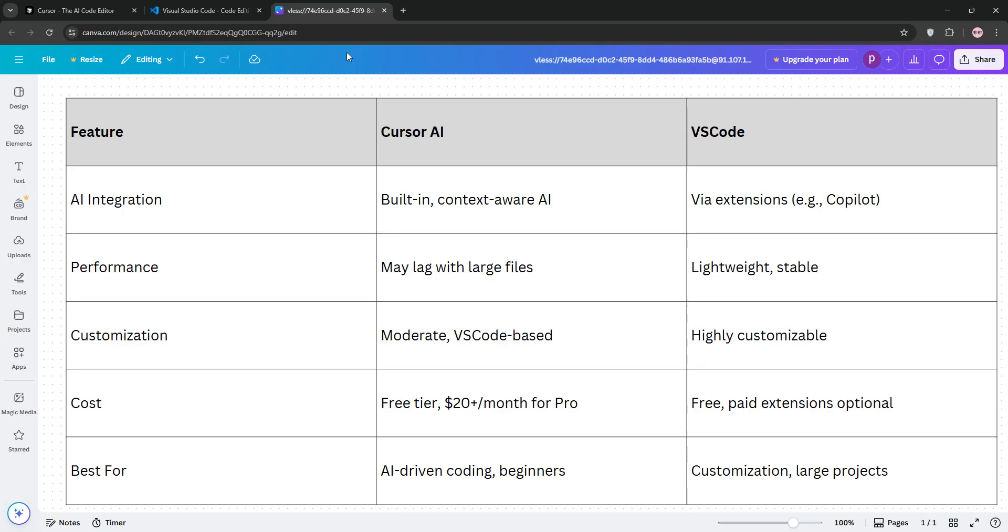So, how do they stack up? Cursor's built-in AI makes it faster for generating and refactoring code, especially for complex projects for beginners wanting an interactive assistant.